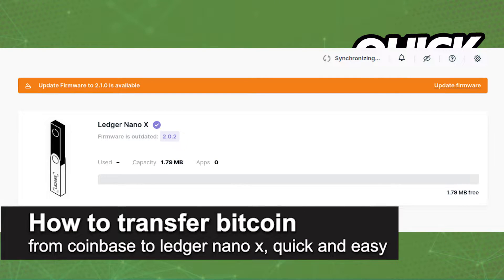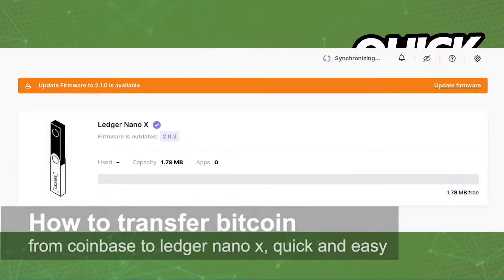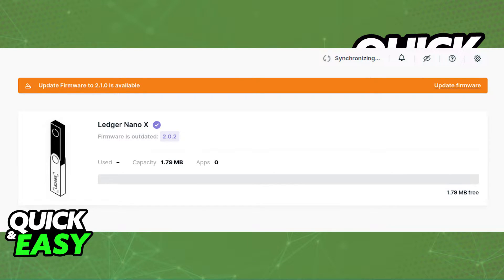In this video, I'm gonna teach you how to transfer Bitcoin from Coinbase to Ledger Nano X. It's a very quick and easy process, so make sure to follow along.